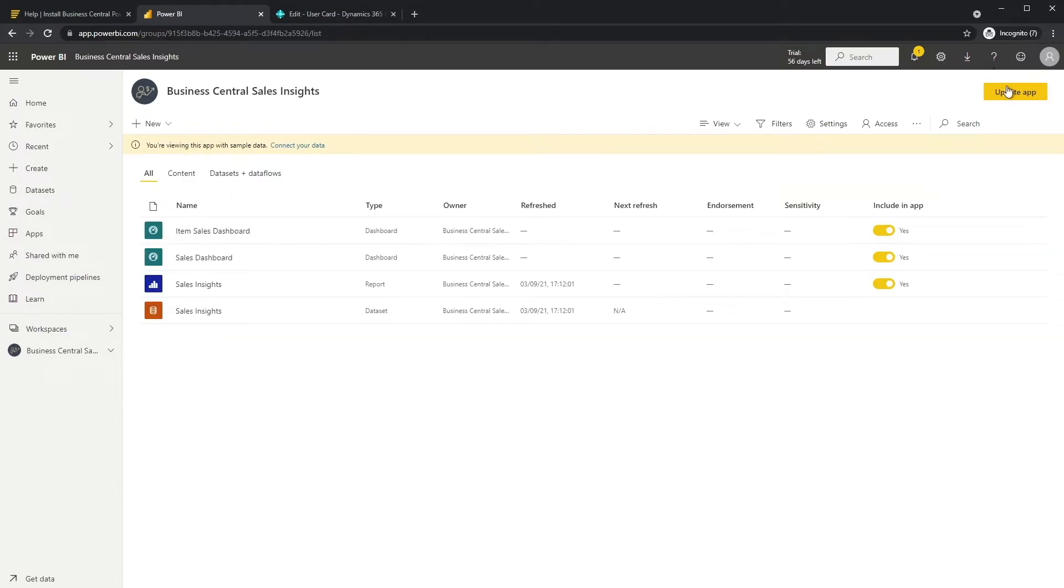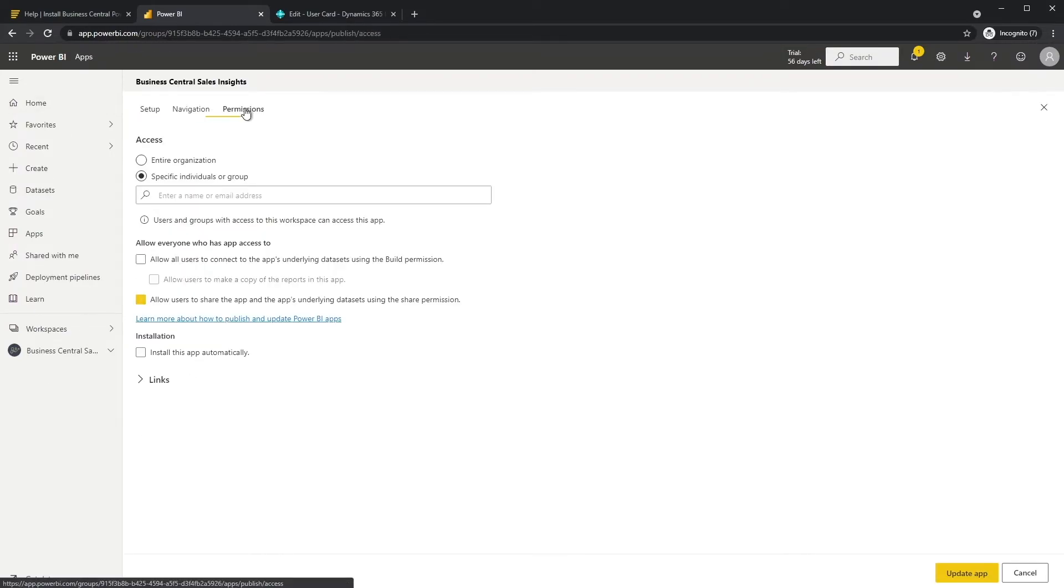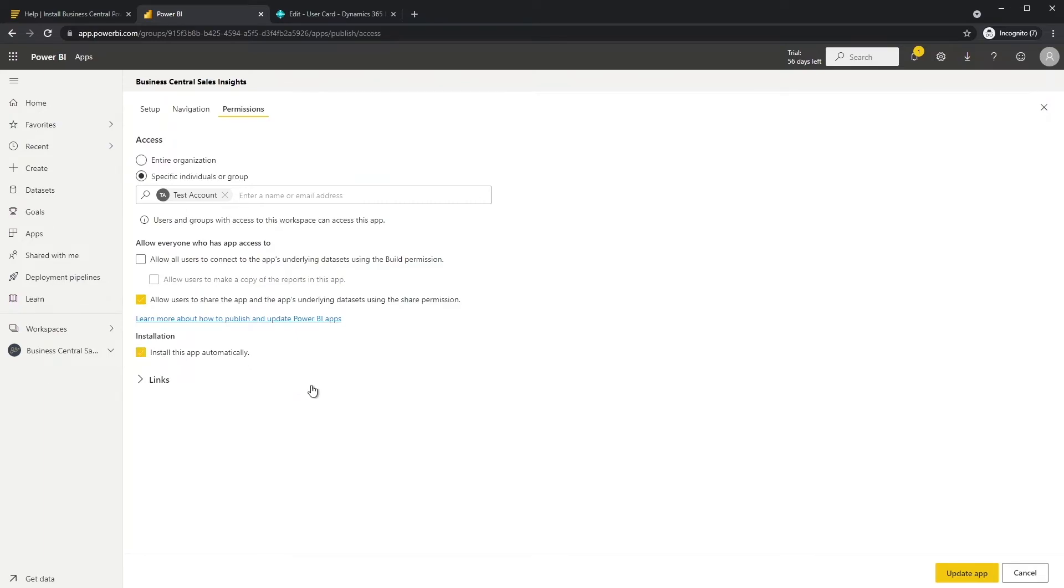Select Update App in the top right corner. Select the Permissions tab and add users or user groups that can access the apps. Select Install this app automatically so that the app will be installed for the selected users.